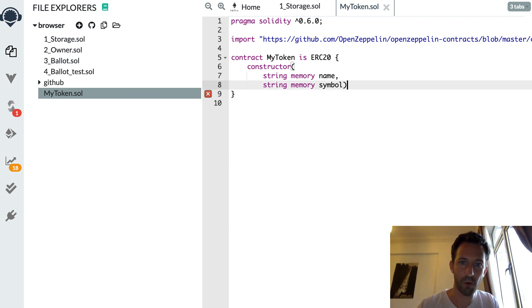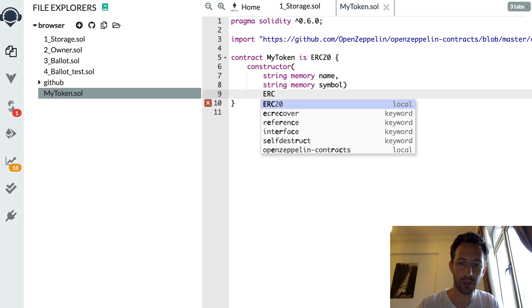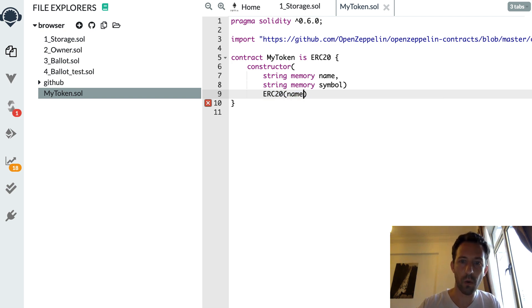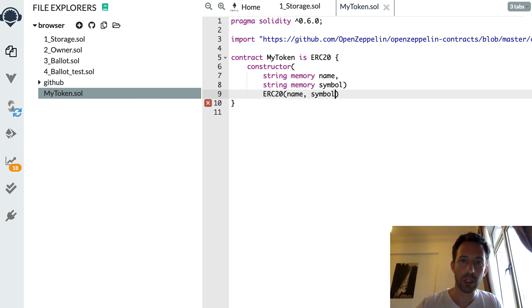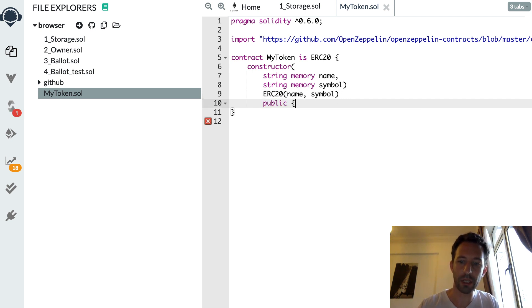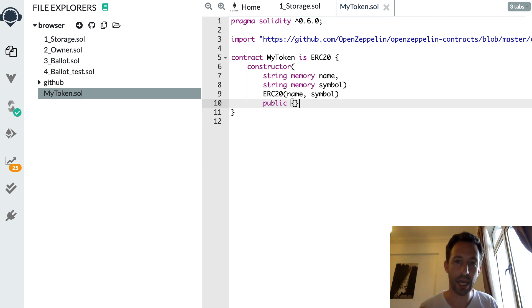So string memory symbol. And after that, we're going to forward this argument to the constructor of ERC20 that way. We make that public. And we don't need any body definition. Okay. So here we have an ERC20.